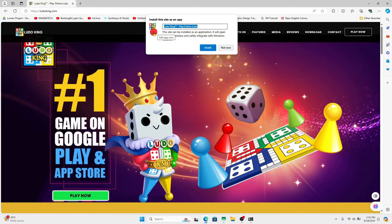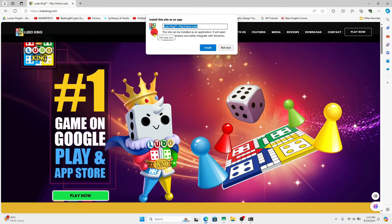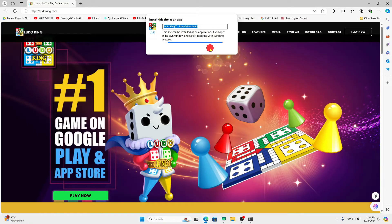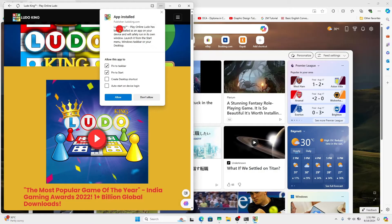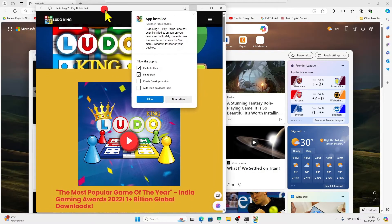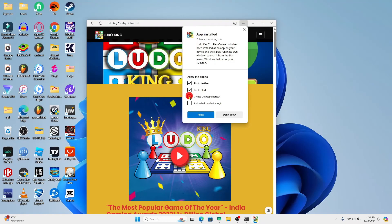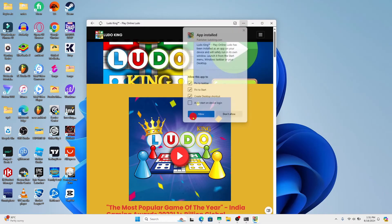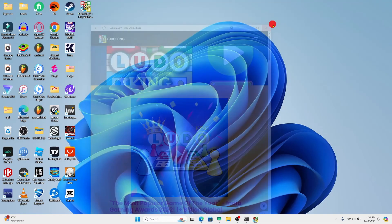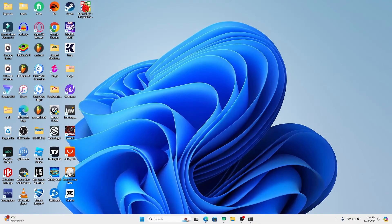Finally, click on the install button and now this will open up the Ludo King application within its own separate browser window. Make sure to check create desktop shortcut and click on the allow button. And now you can simply click on the shortcut within your desktop in order to launch and open the Ludo King game.